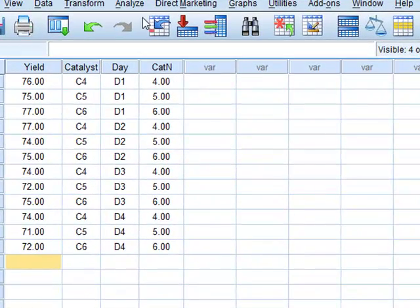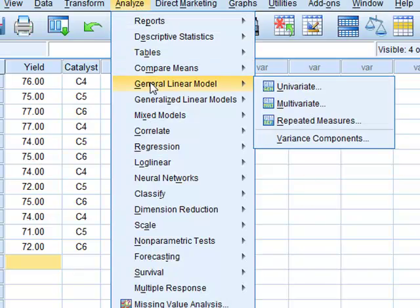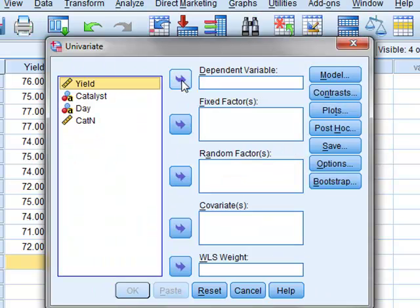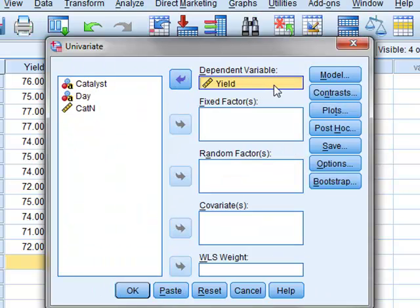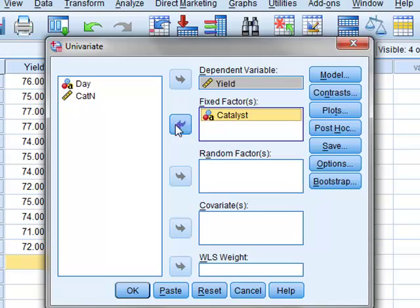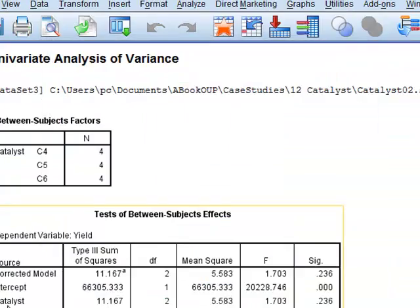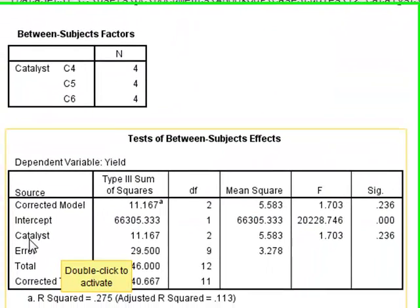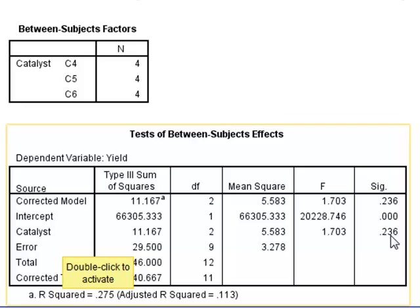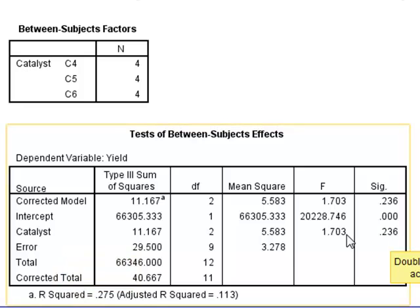We will analyze this using an ANOVA through a general linear model with the univariate yield data. The yield is the dependent variable and to start with we will just measure for the effect of the catalyst. The ANOVA gives a p-value for the catalyst factor of 0.236, which suggests that there is no significant difference between the effects of the different catalysts.